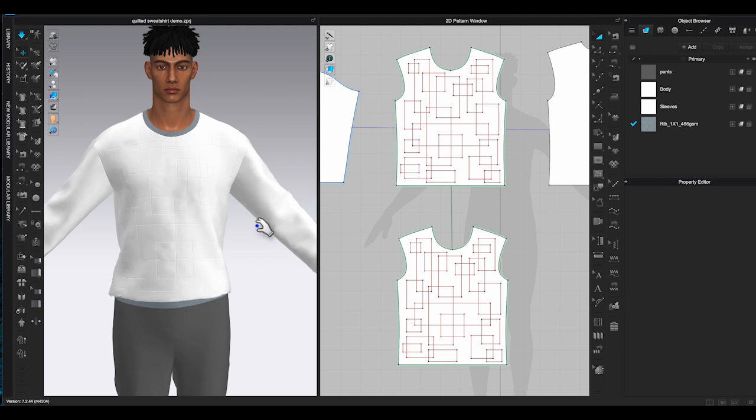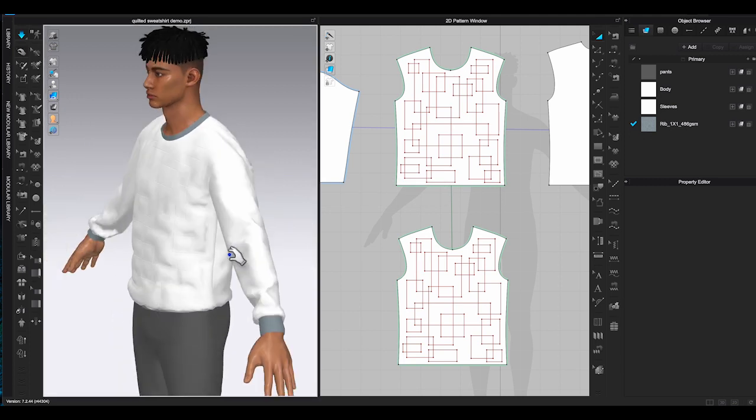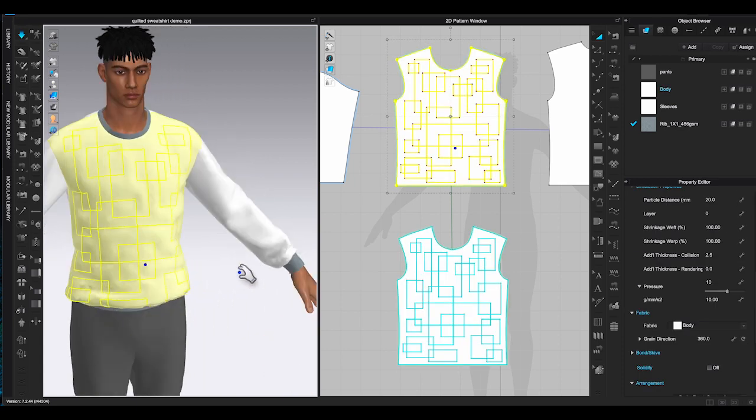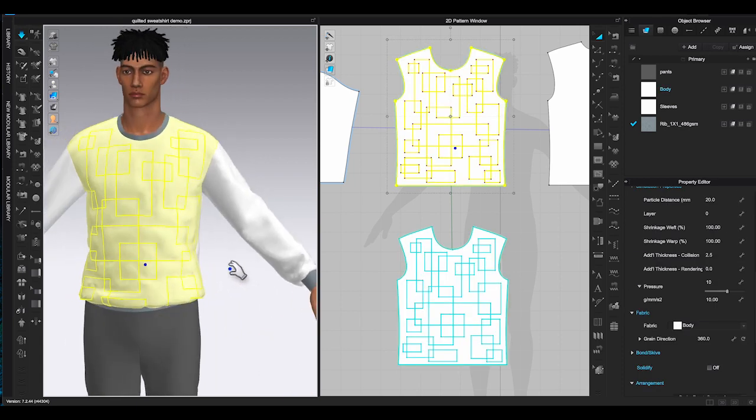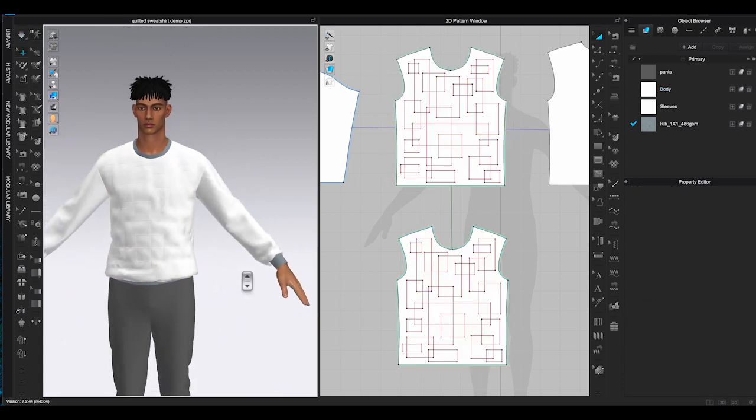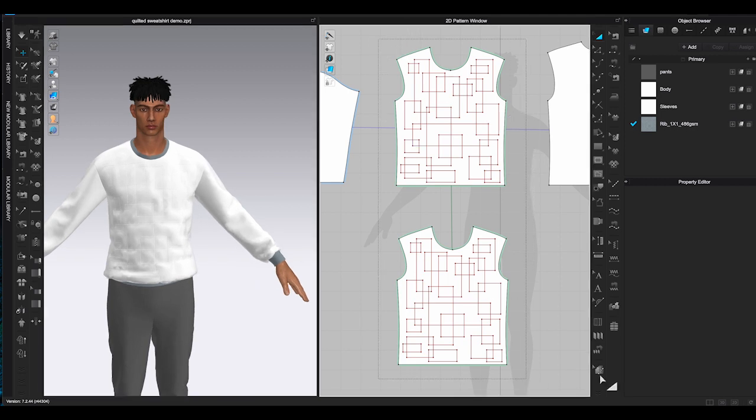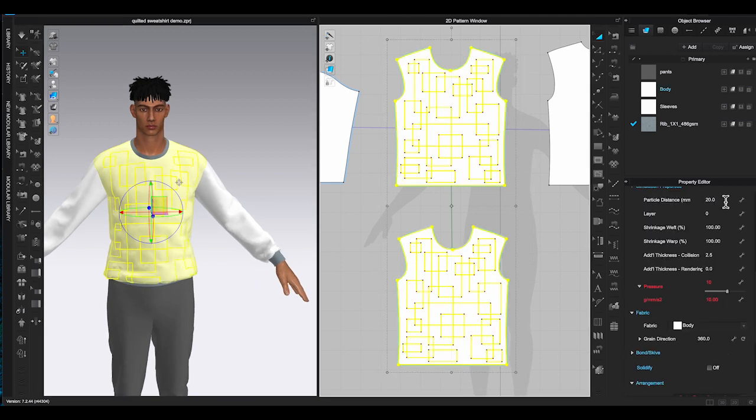When you use pressure, imagine it's like putting air in between the two layers of fabrics. If both layers have positive numbers it will make the garment float. That's why you have to put negative number on the bottom layer to stabilize it. Click simulate to check the result. You can adjust the pressure number until you are happy with the look.